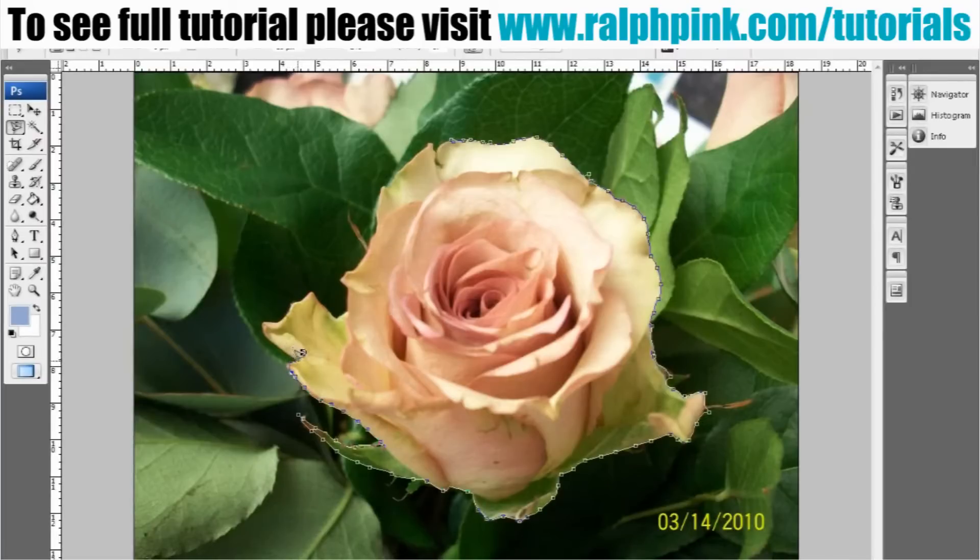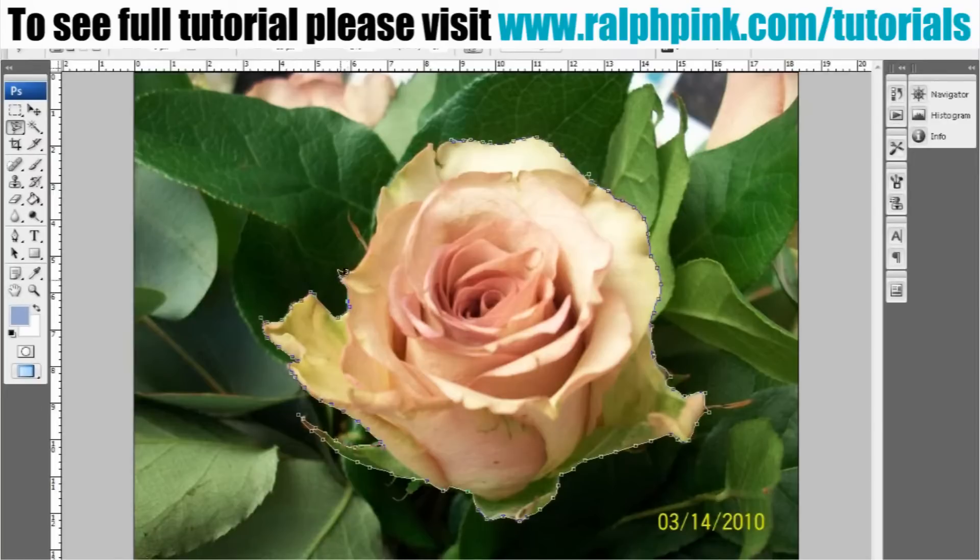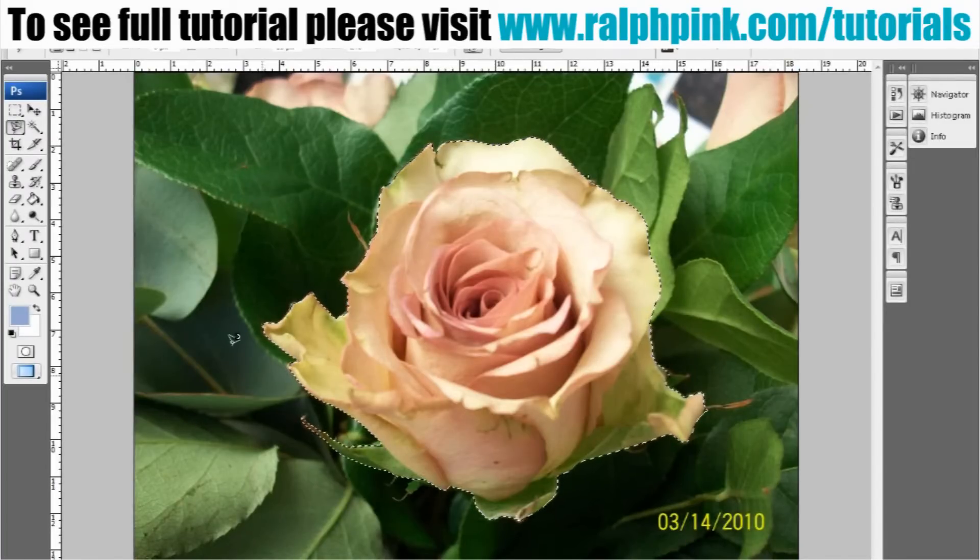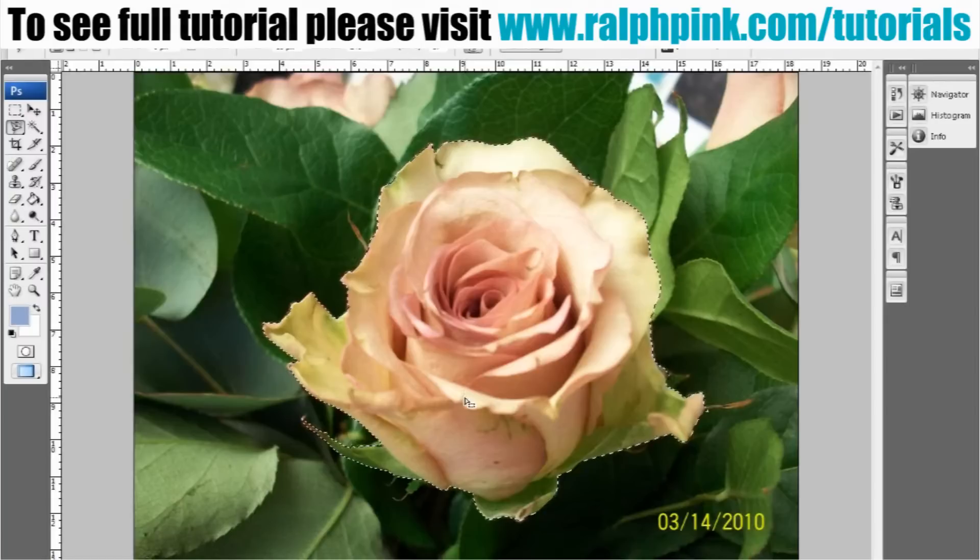So what we're going to do is once we've outlined this with our selection, we're then just going to get rid of the background or copy and paste this into a new document either way. There we go, simple. See? That's got the selection tool.